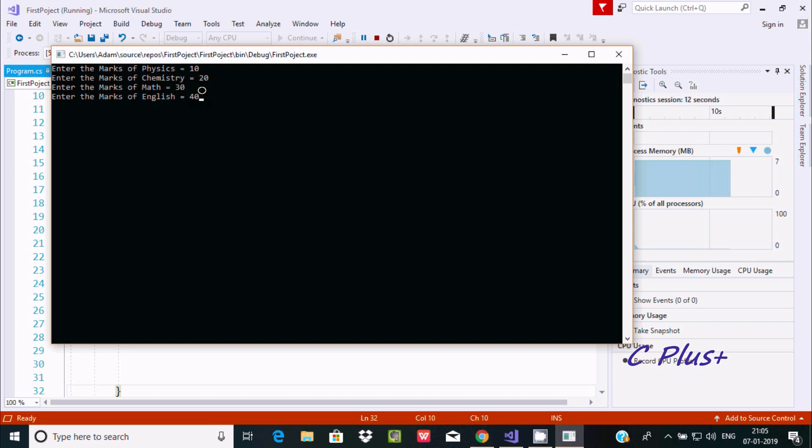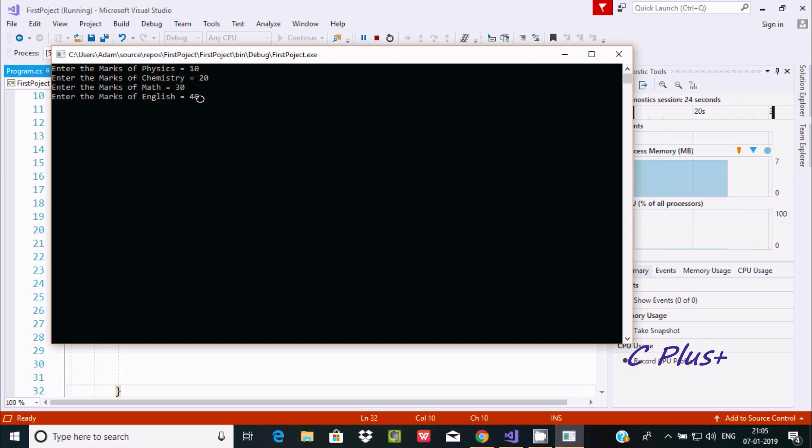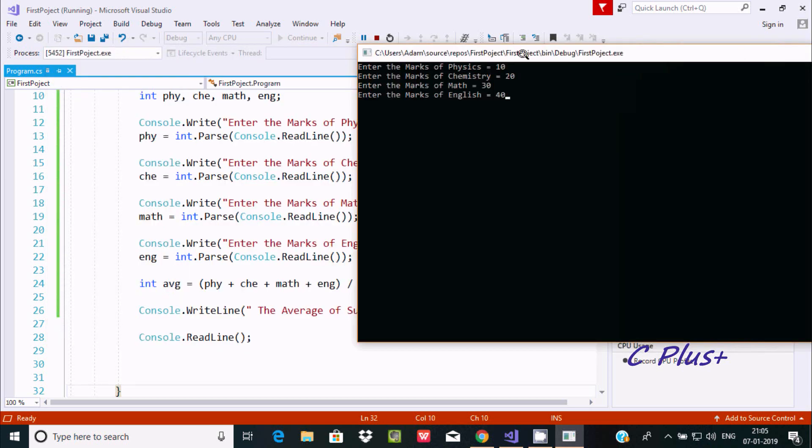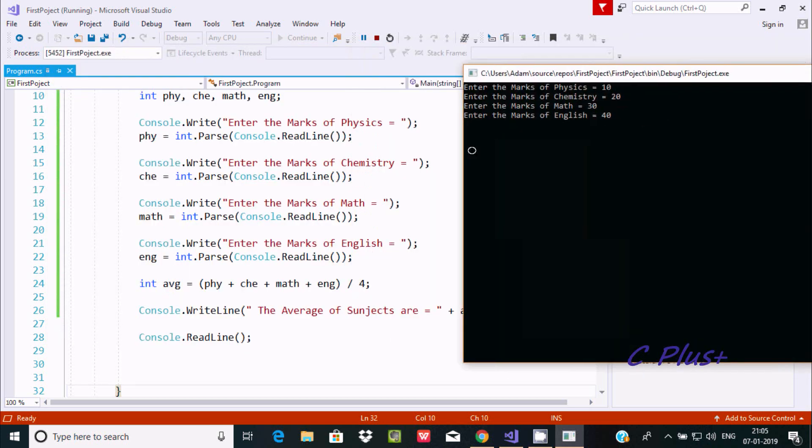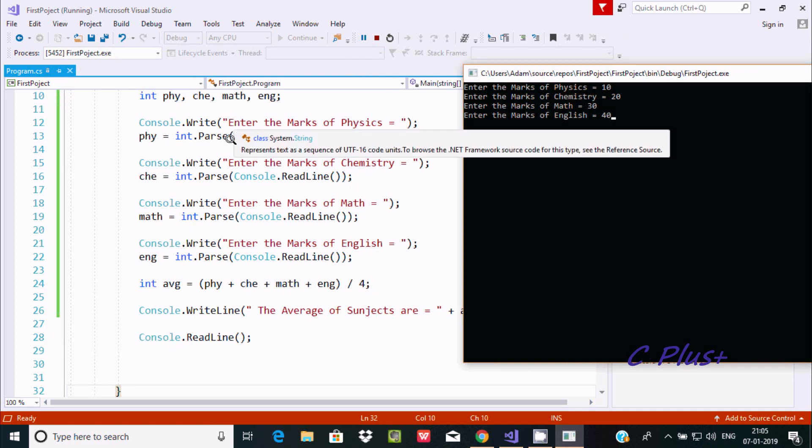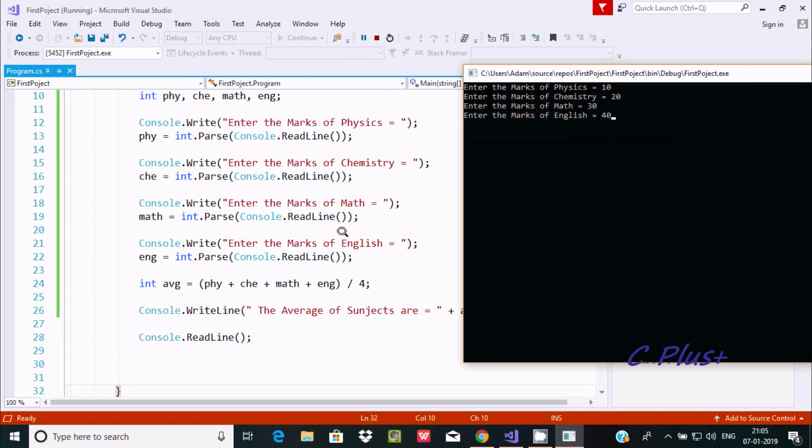And English 40. If you add 40 plus 30 equals 70, plus 20 equals 90, plus 10 equals 100. There are 4 subjects so we divide by 4.